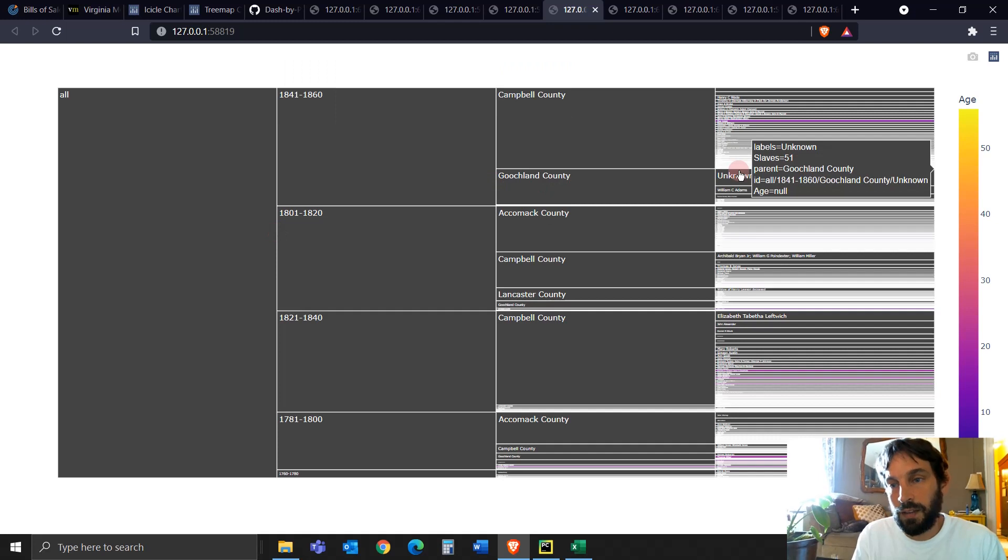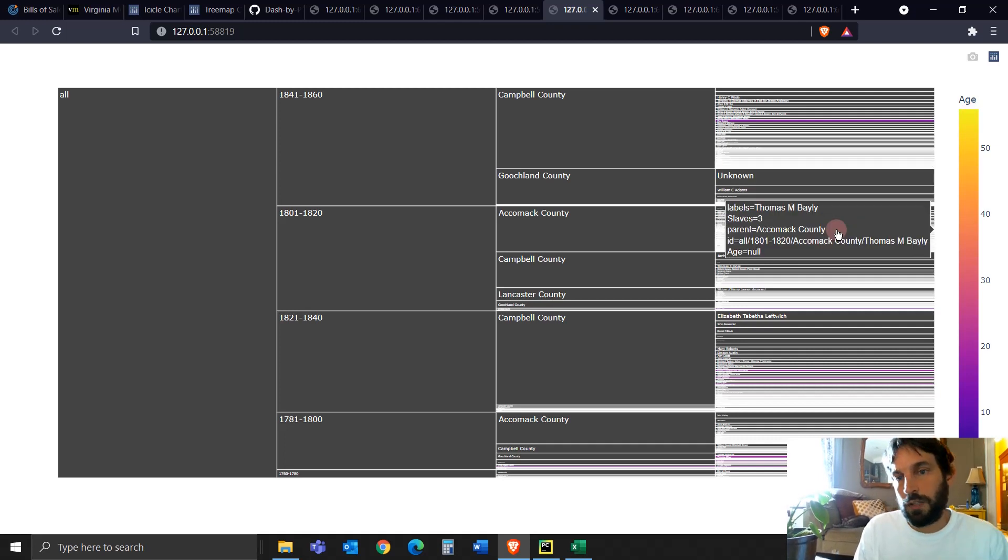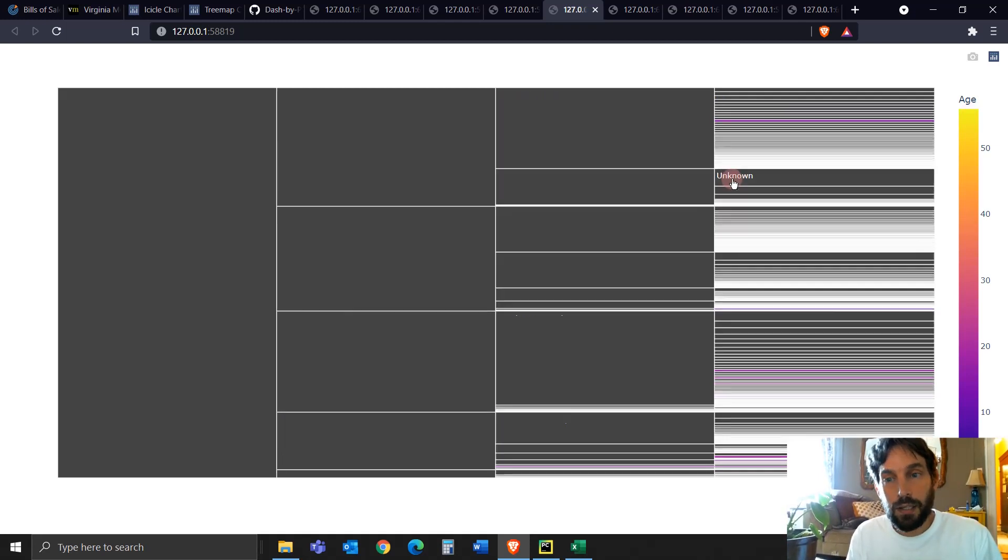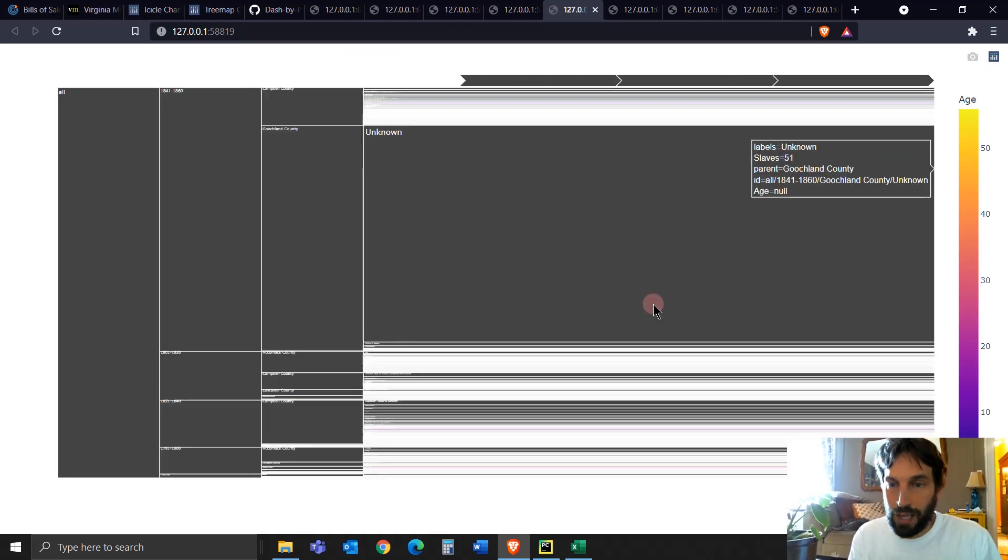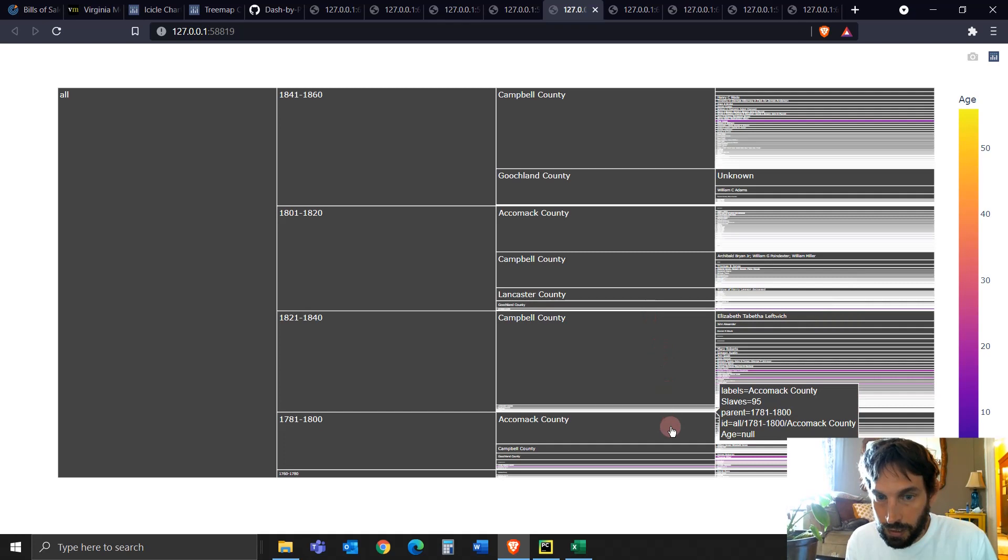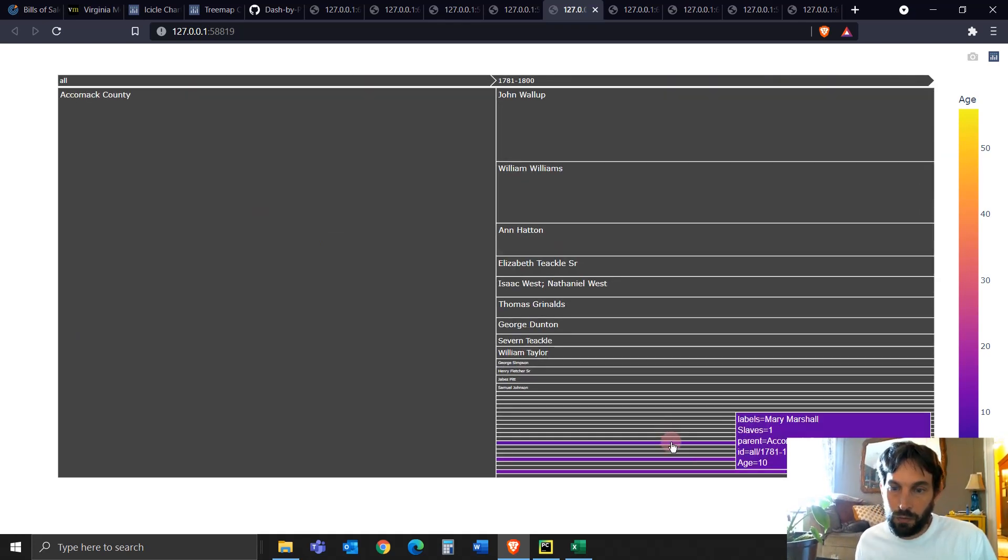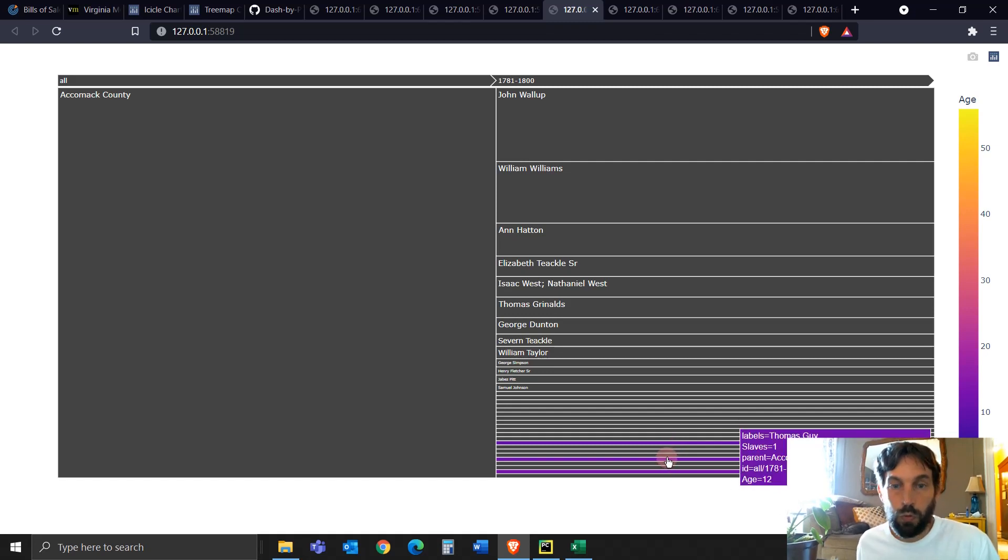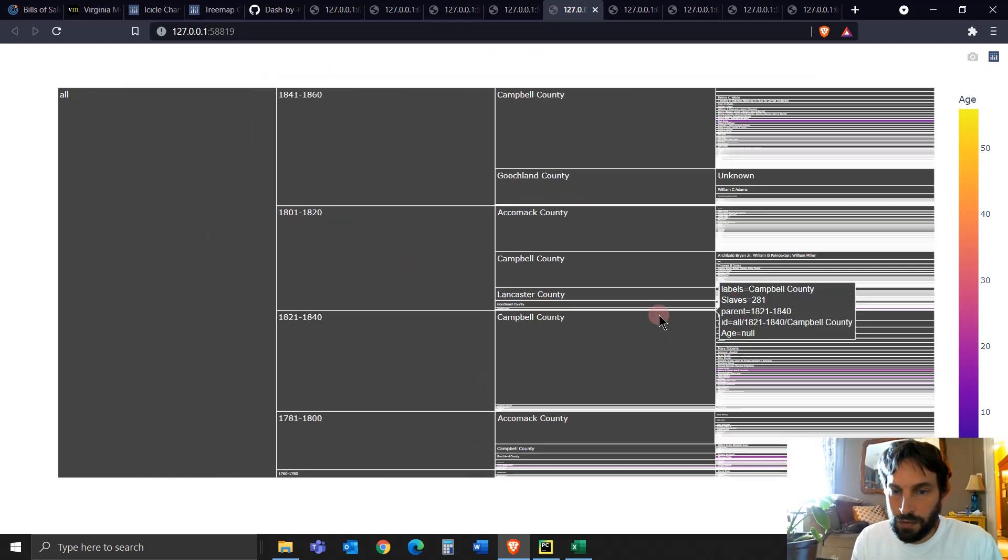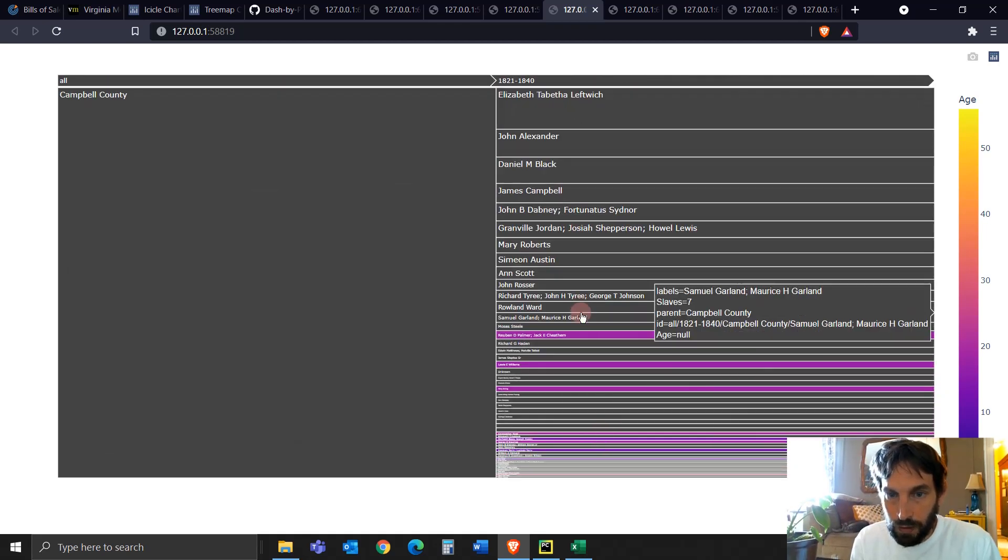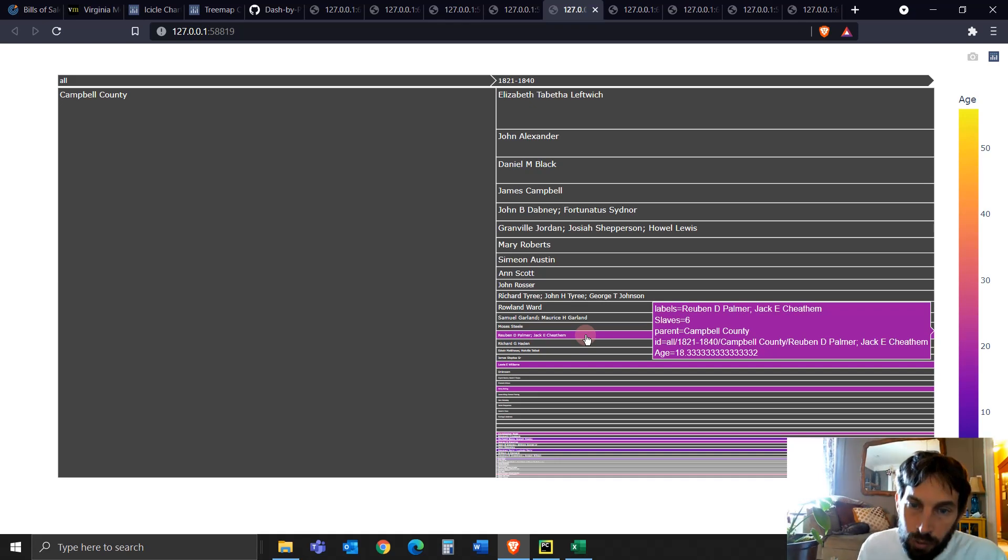So it's taking the average age between the age of zero to the age I think of 50 something or 70 is the largest age, and it's just calculating. Most of them are black because it's unknown, their age, the age is null. But when you have some, like here, you have some, you can see the age. Here there's one slave, the age was 10. Here there's one slave, the age was 12. And we have some that has multiple, let's say, I think here, here we had six slaves and the average age was 18.3.